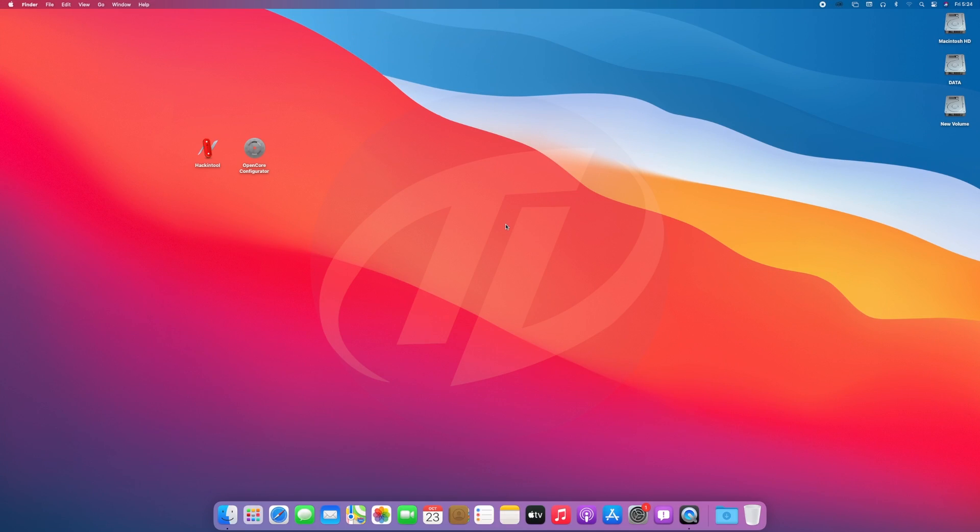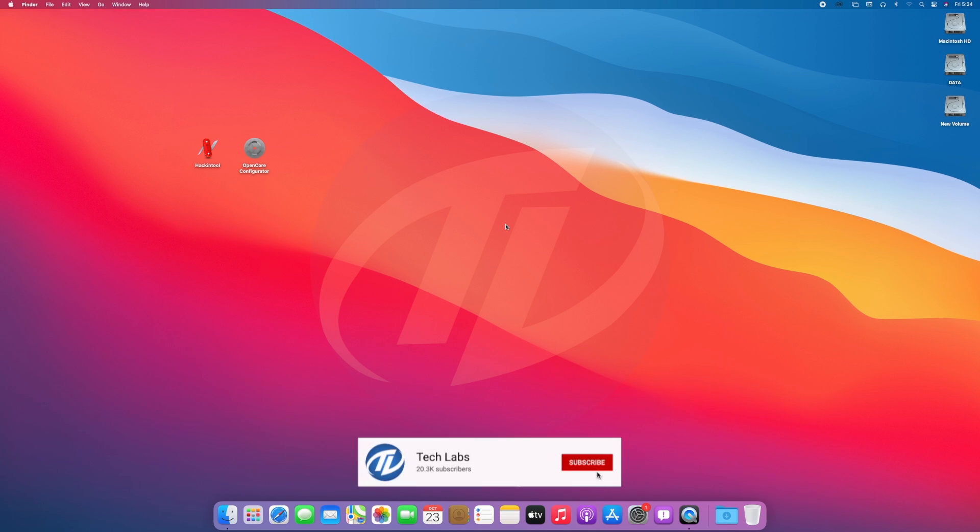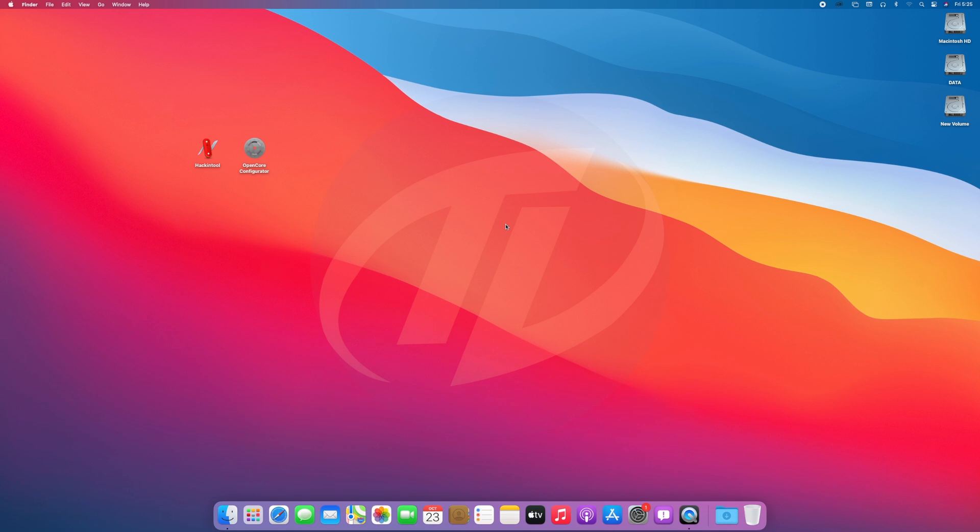Hello guys, today I'm here with a new tutorial. In this video I'm going to show how to update OpenCore bootloader. Before starting, if you haven't subscribed to our channel, please go and subscribe and stay connected for latest updates. Let's start.